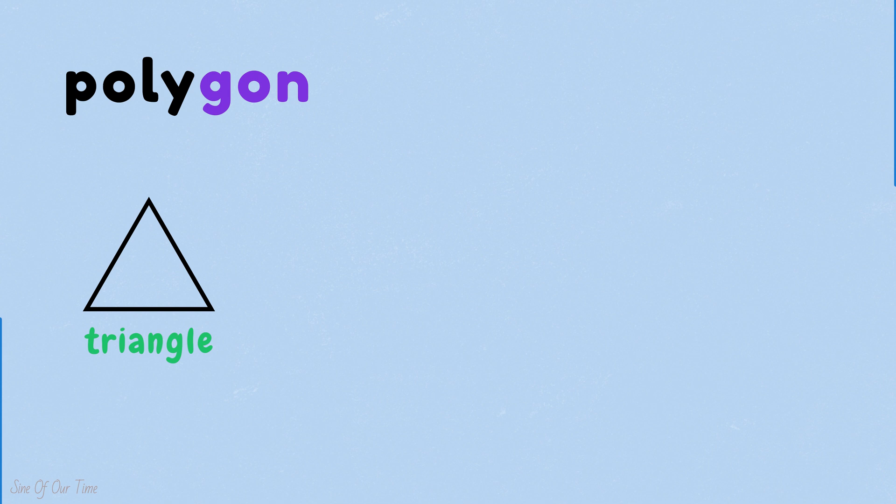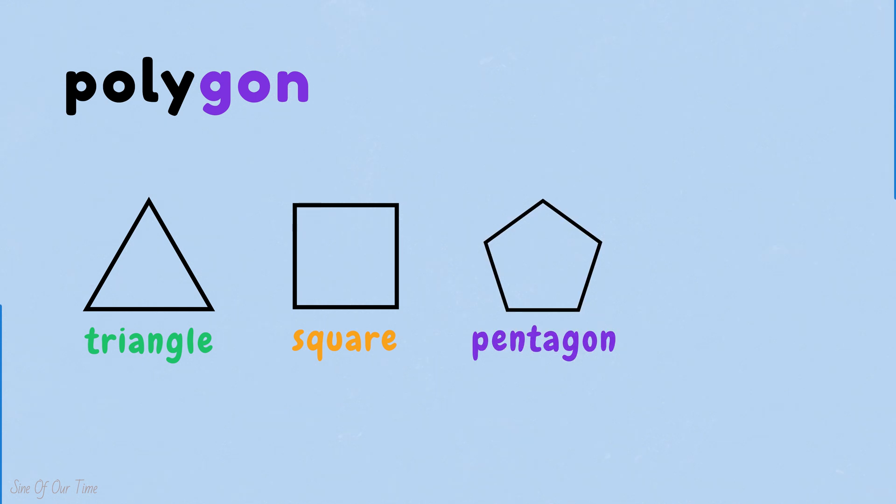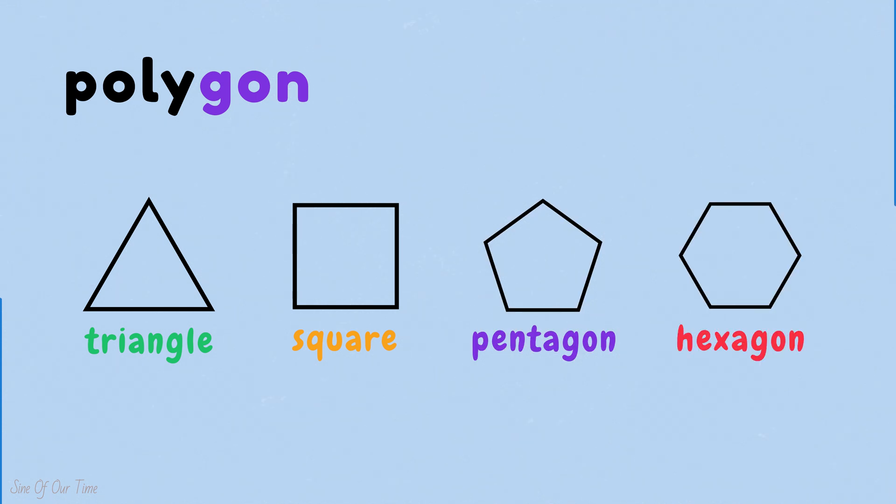Examples of polygons include triangles which have three sides, squares which have four sides, pentagons have five sides, hexagons have six sides and so on.